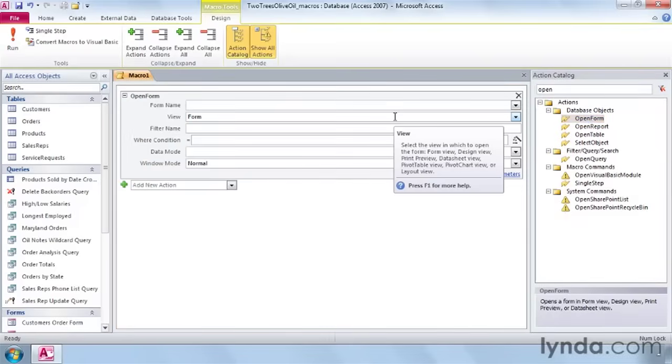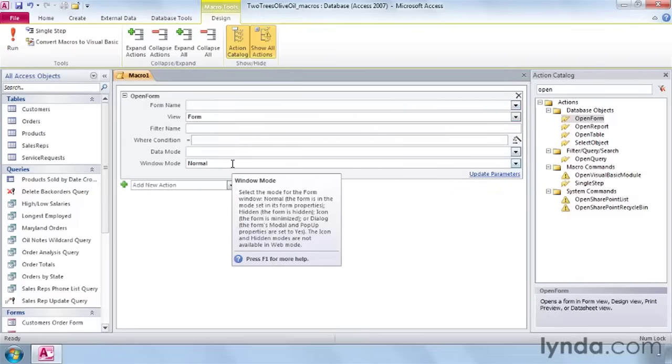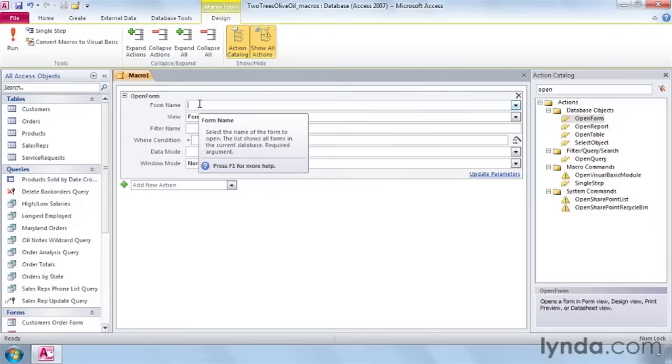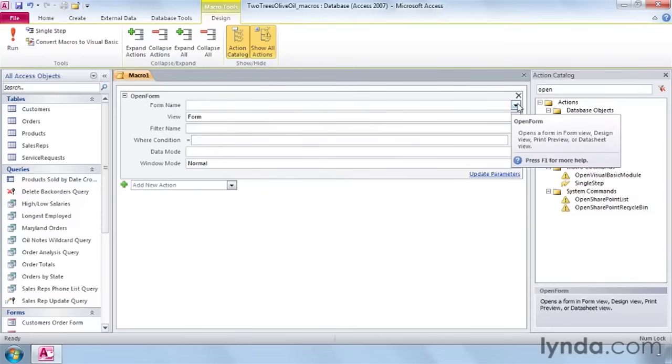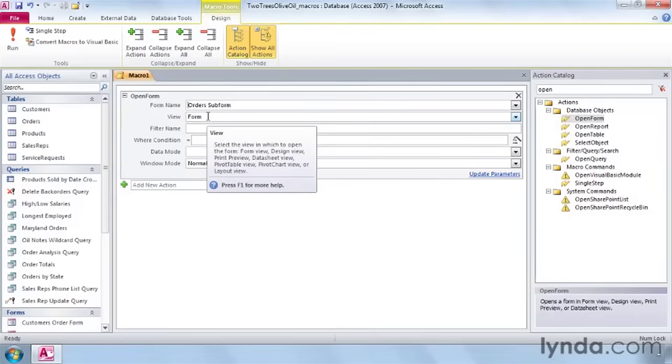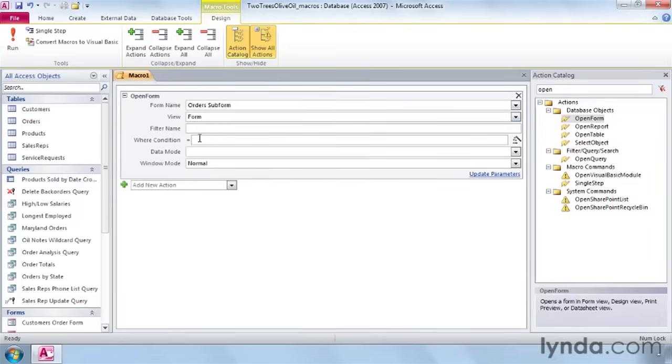The macro appears with all the parameters and arguments it needs to run. The form I want to open is the order sub form. Use this drop down to find it. The view that we want is form. We're not going to add in any filters or conditions.